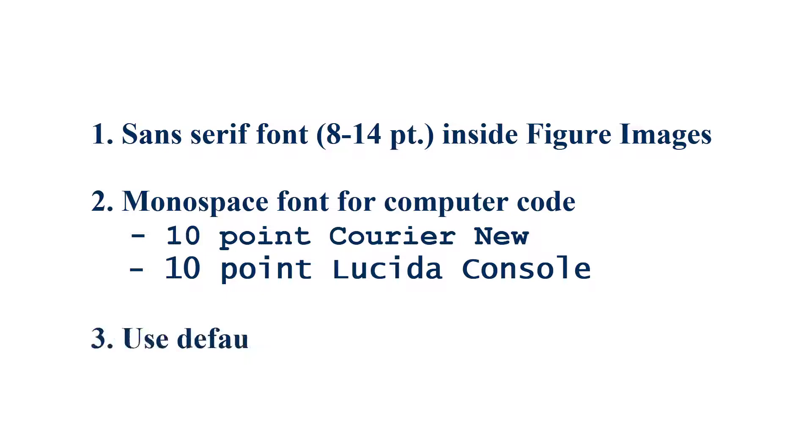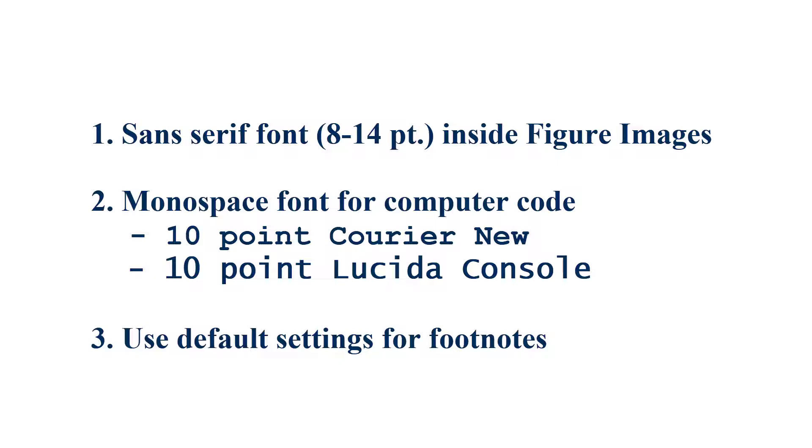Three, if your paper requires footnotes, use the default settings of your software, which is generally a 10-point font with single line spacing.